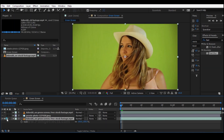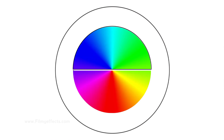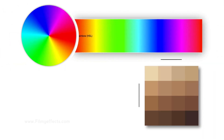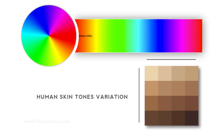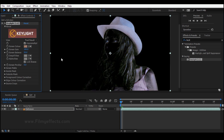We can use the green and blue screen. If you check the color wheel, green and blue are opposite to orange and red. Since skin tones are orange and red, you can remove the background without deleting the subject's skin tones. That's why we use green and blue.